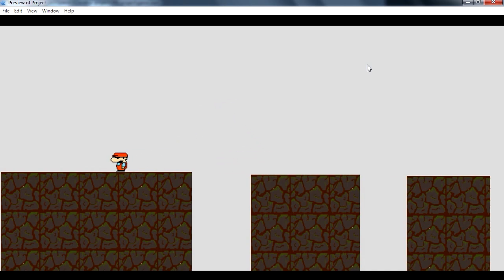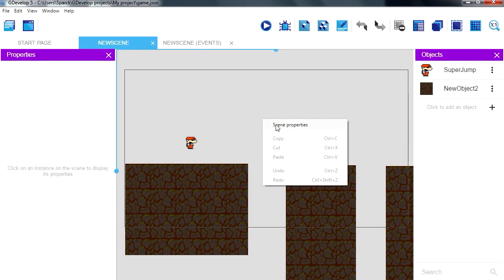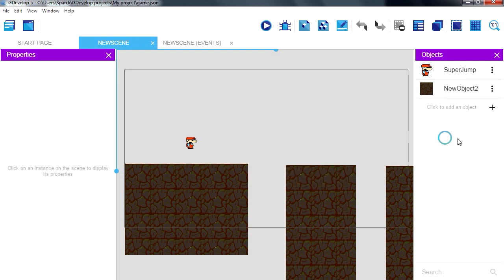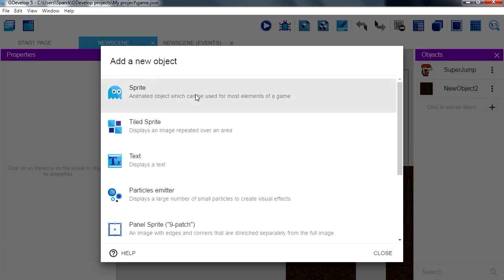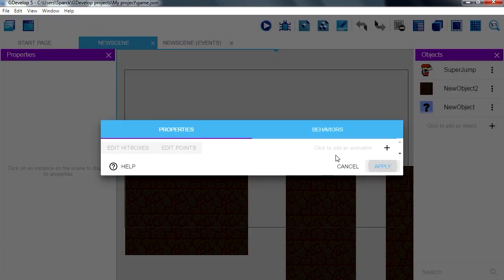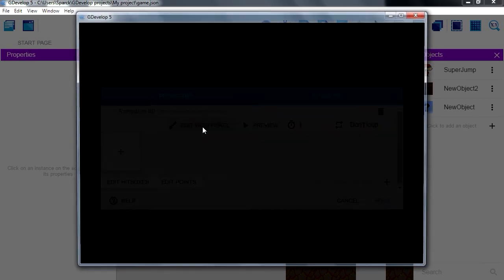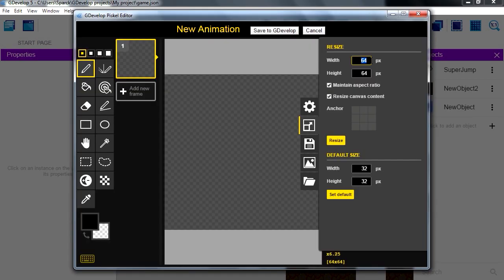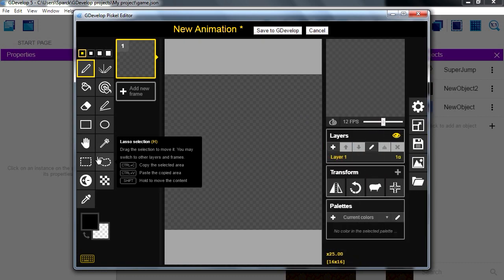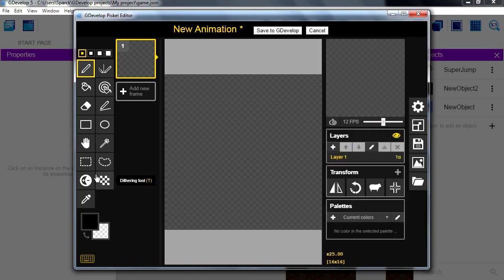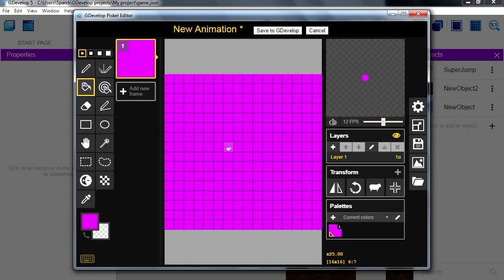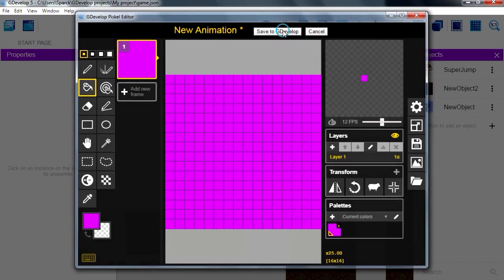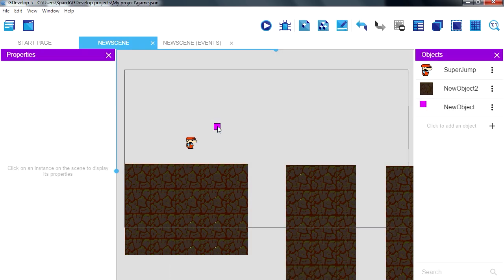Alright, so we're going to fix that. To fix that, we simply add a new object, a new sprite. Let's add an animation, edit with a pixel, let's make it 16 by 16. Resize, and I'm simply going to fill this with any color. Let me try purple or that color. Bring this to the screen.